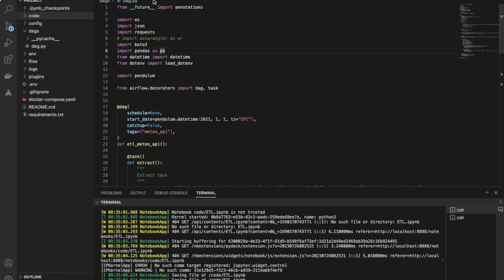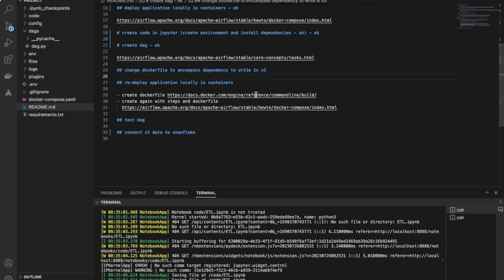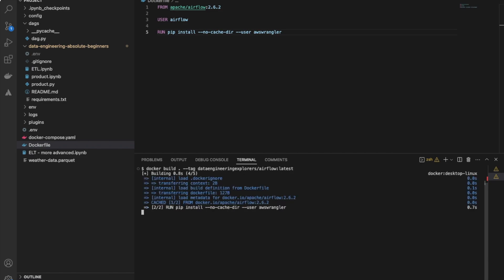To be able to access AWS Wrangler, we will need to change the Dockerfile — the Docker image — to encompass the dependency to write to S3, and then redeploy the application doing the same steps as before. Here is our image: it's quite simple, just a base already used for Airflow using the user Airflow, and then we have 'pip install awswrangler'. In the terminal, I am building the image itself. I tagged it with 'latest', but if you are going to use this approach in production, please tag it properly.